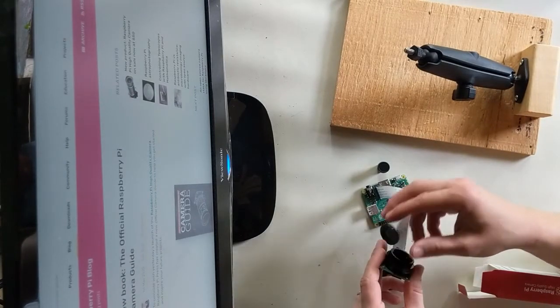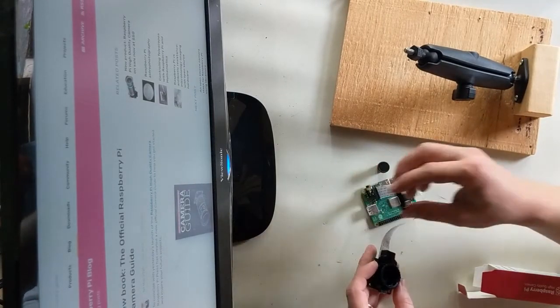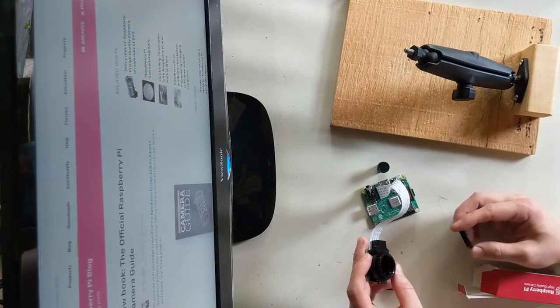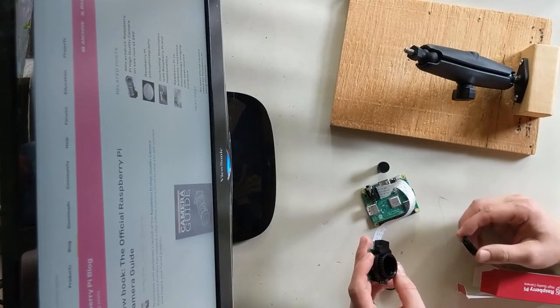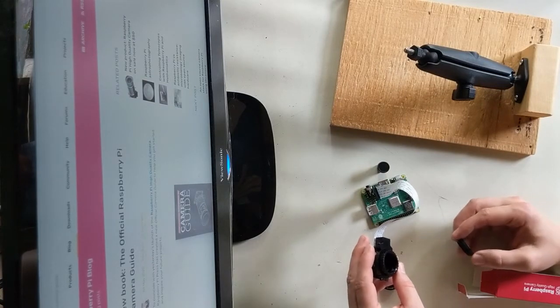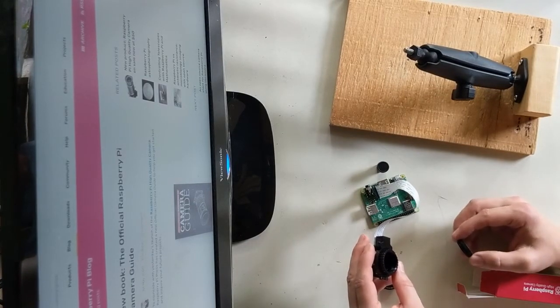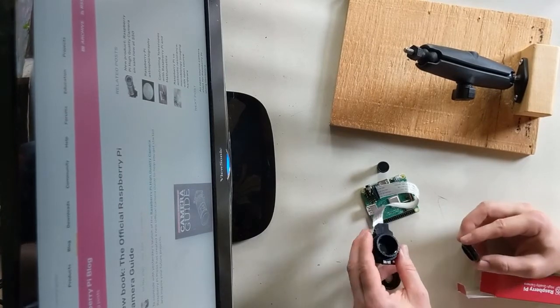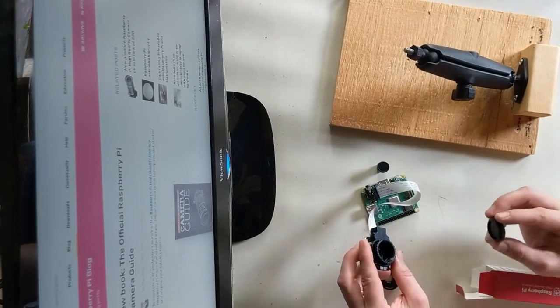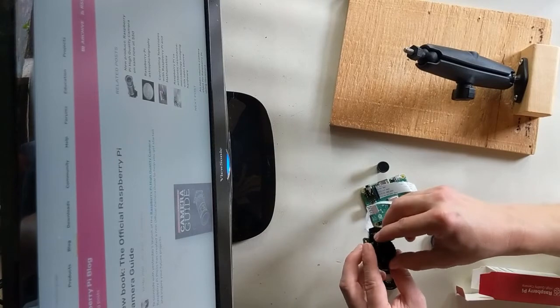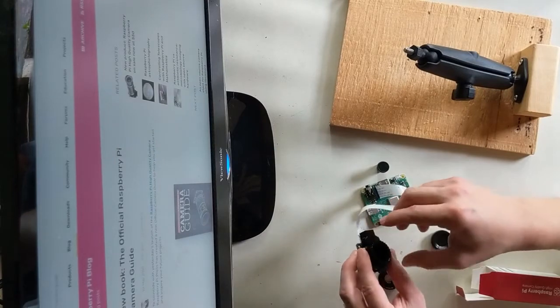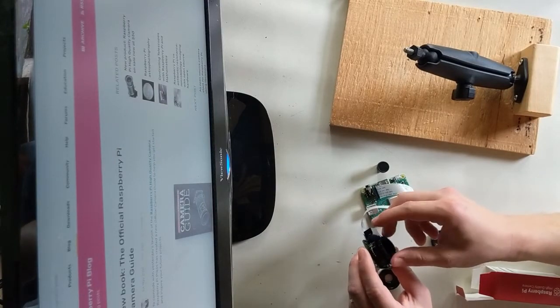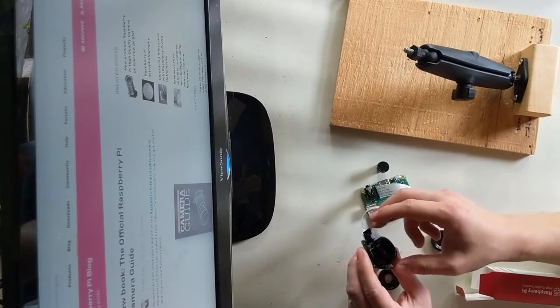In this case here, the blue side where the contacts are is going on the same side as the audio jack is. But you can look there and you will see where in the guide as well how to do that.